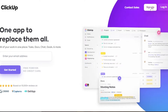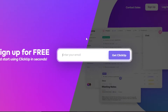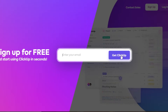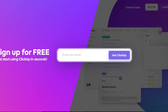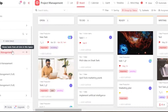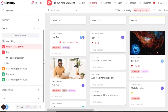To sign up, click on the sign-up button. The sign-up process is really easy and it's free. All you need to do is enter your email address, click on 'Get ClickUp,' and you will be able to get your own dashboard on ClickUp.com.